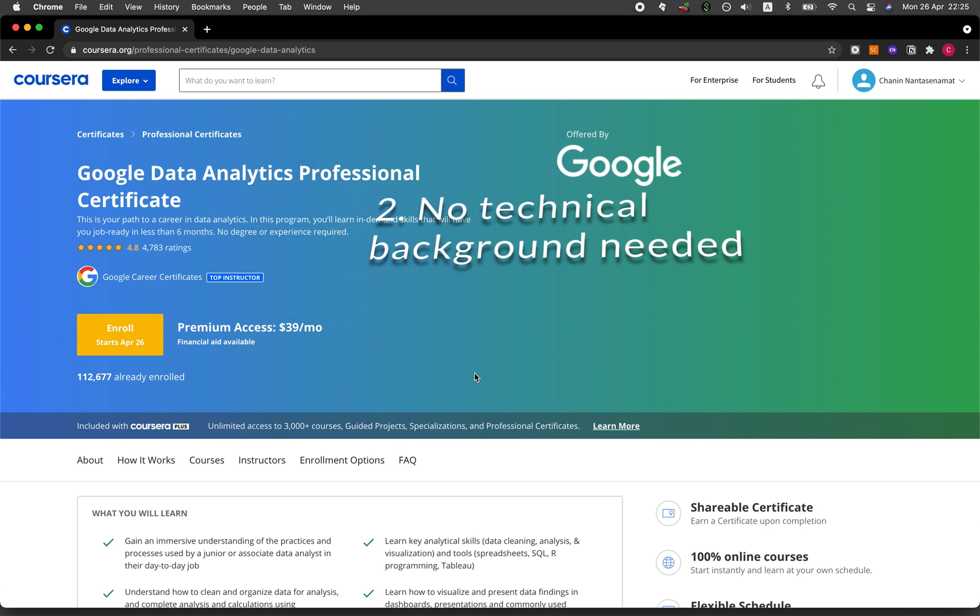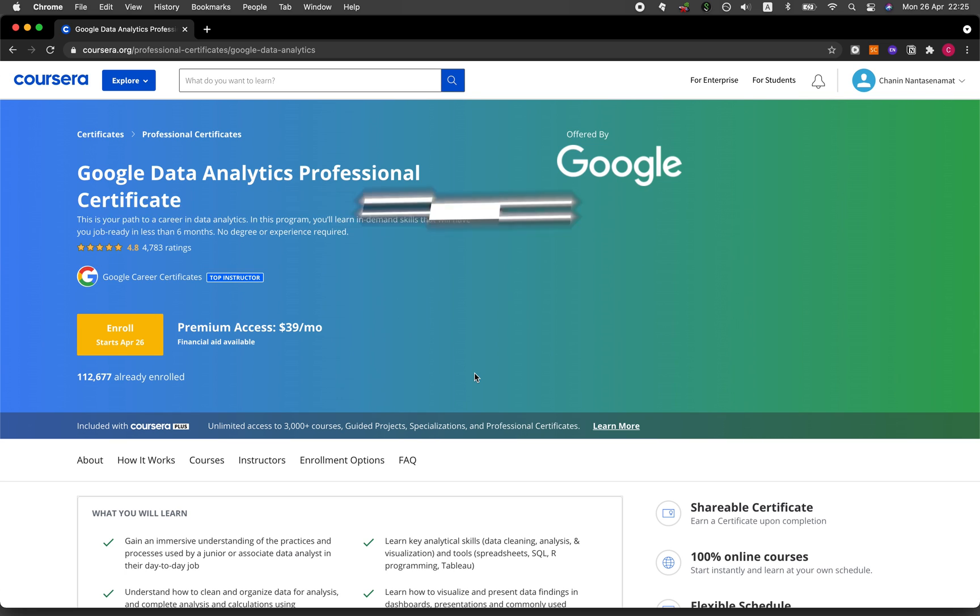Benefit number two, it assumes that you have no prior technical background. Benefit number three, the certificate is affordable and costs about $39 per month. And if you need it, financial aid is available.